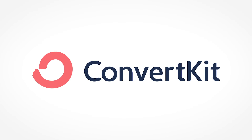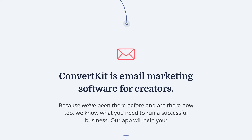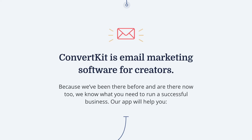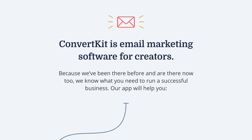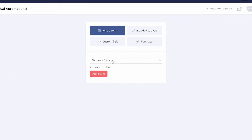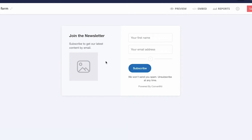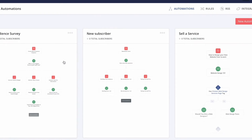You'll find free trials to all services I talk about in this video down below in the description. The next email marketing software to check out is ConvertKit. ConvertKit is very popular among bloggers — their target audience are creators, so bloggers, YouTubers, or influencers. Their service is very easy to use, they're known for having very good support, and they come with a landing page builder and an email automation workflow builder.